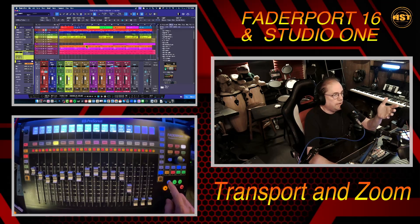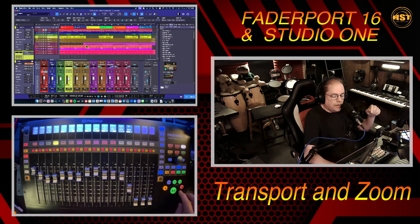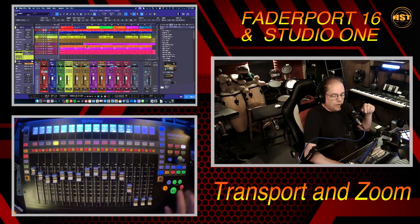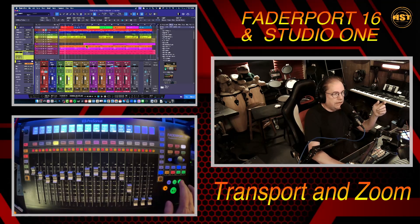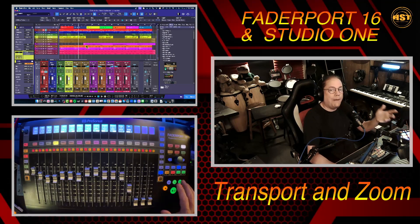This button turns the loop on and off — you can see the loop flashing blue and then going dark up there in the edit view or event view. We also have these two buttons: if you hit them both at the same time it returns to zero. You can also double-tap the stop button to return to zero. These two are shuttle controls.